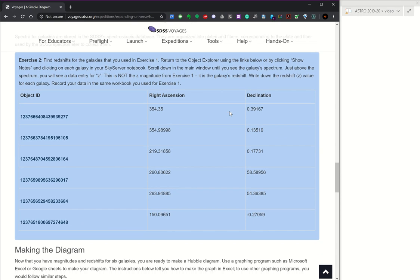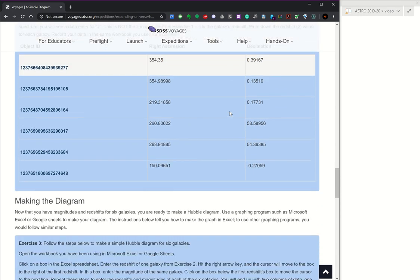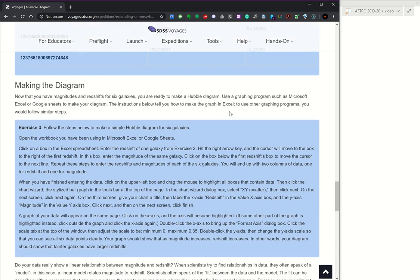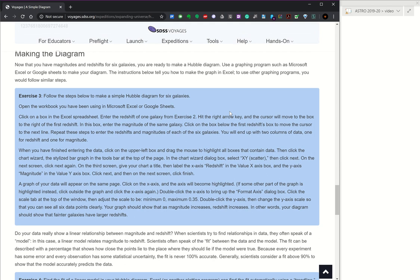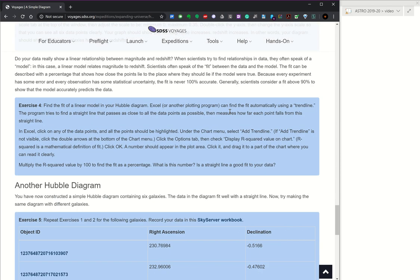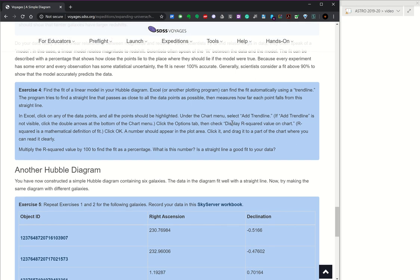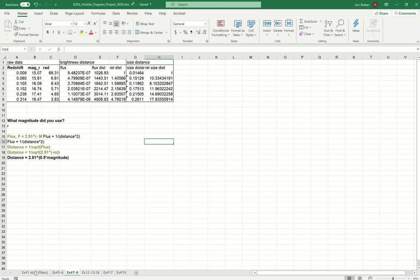So exercise two is just finding redshifts for each of those same entries. Exercise three is make a graph. And exercise four is fit a linear model, meaning add a trend line. So I have this ready to go in a spreadsheet to demonstrate to you.